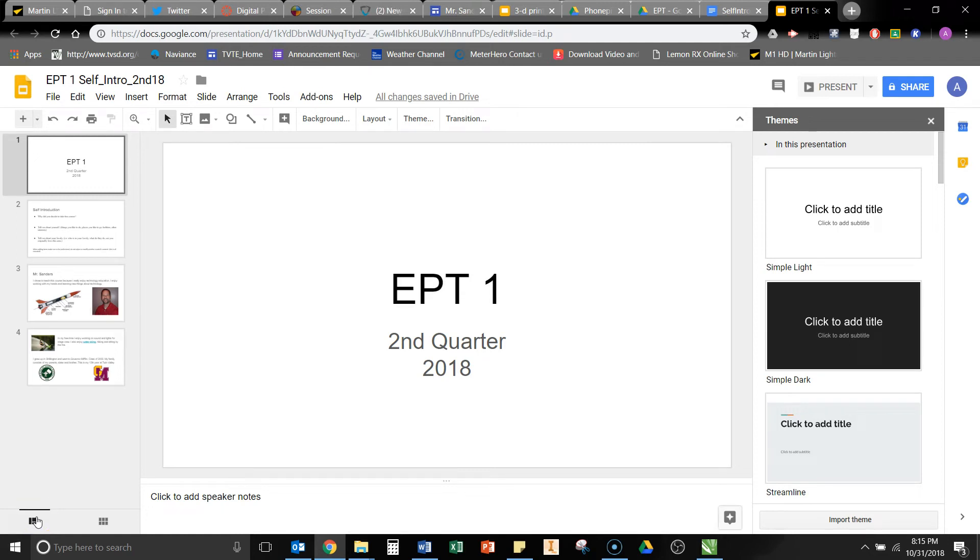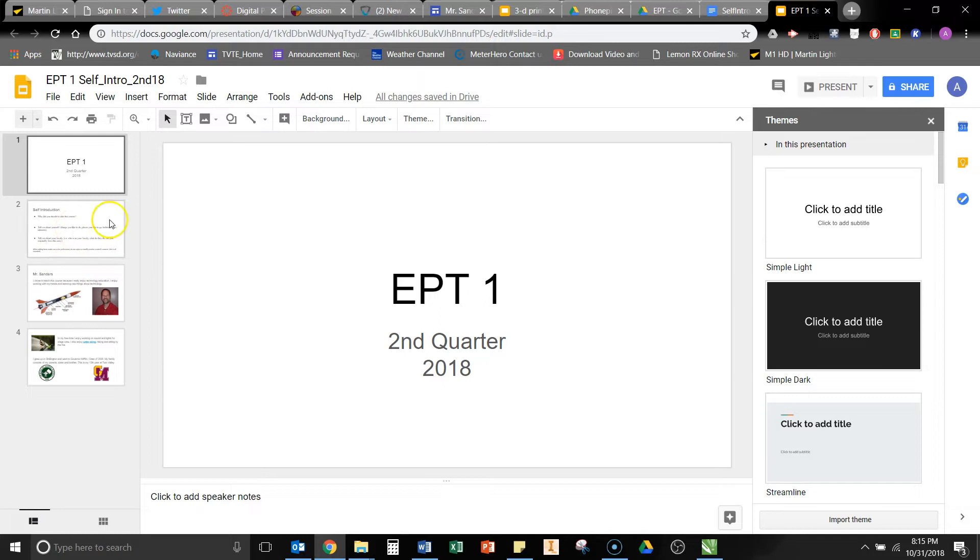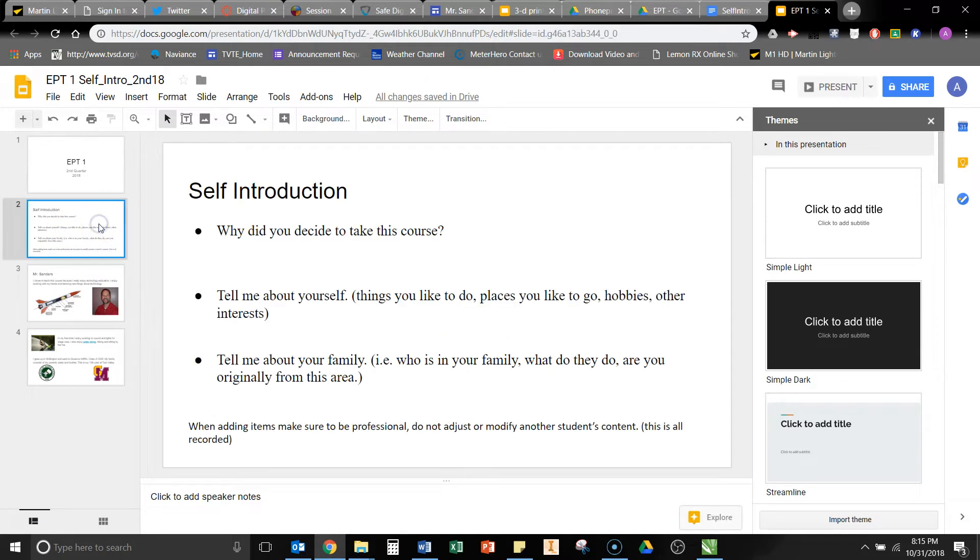All right, in order to create your self-introduction, what you're going to do is use the class self-introduction presentation, and you're going to end up adding some slides to it, but I want to go over what I'm looking for as far as format goes here. So when you open it up, you probably open up to this slide. The very second slide is the instructions on what to do.